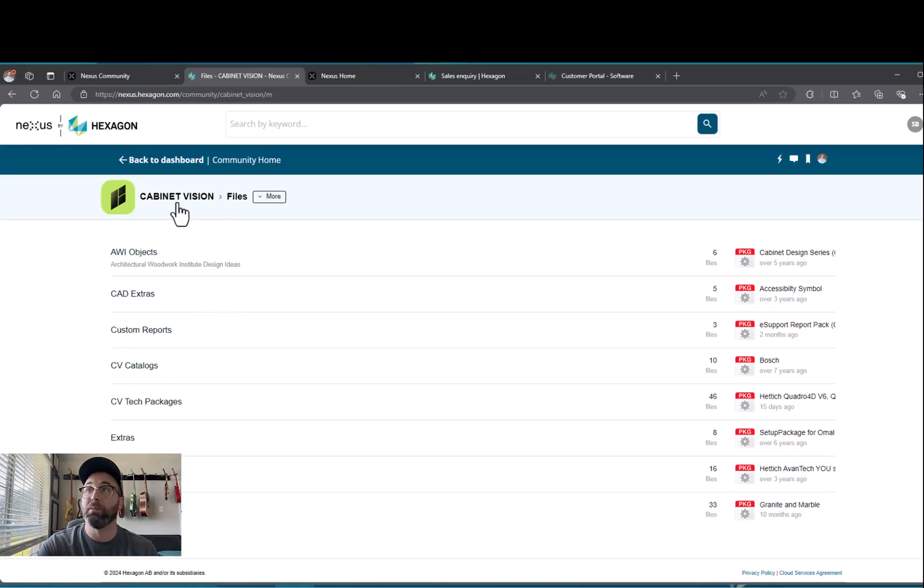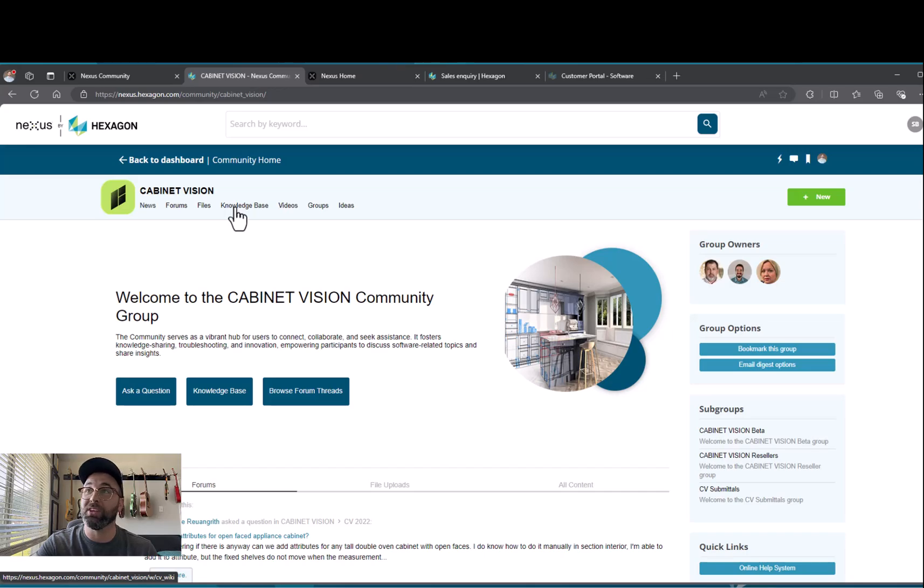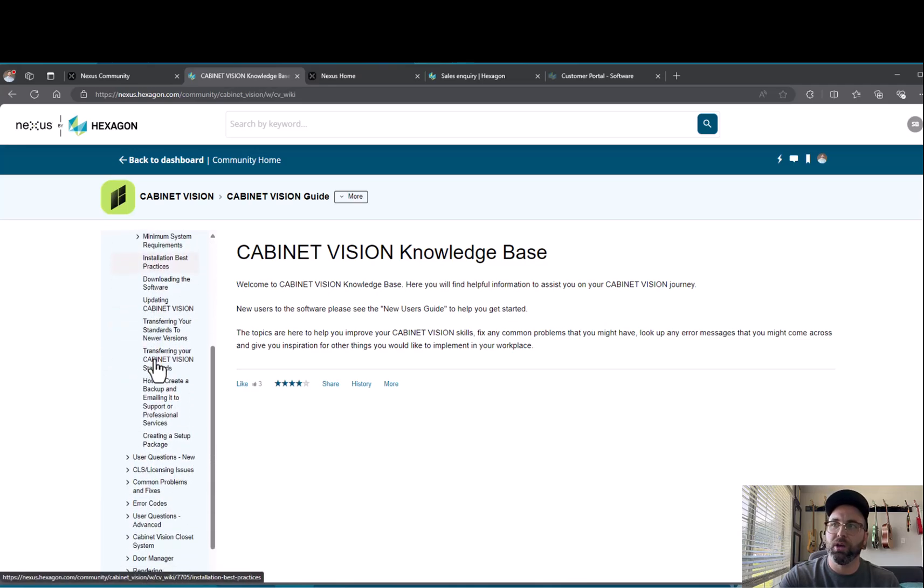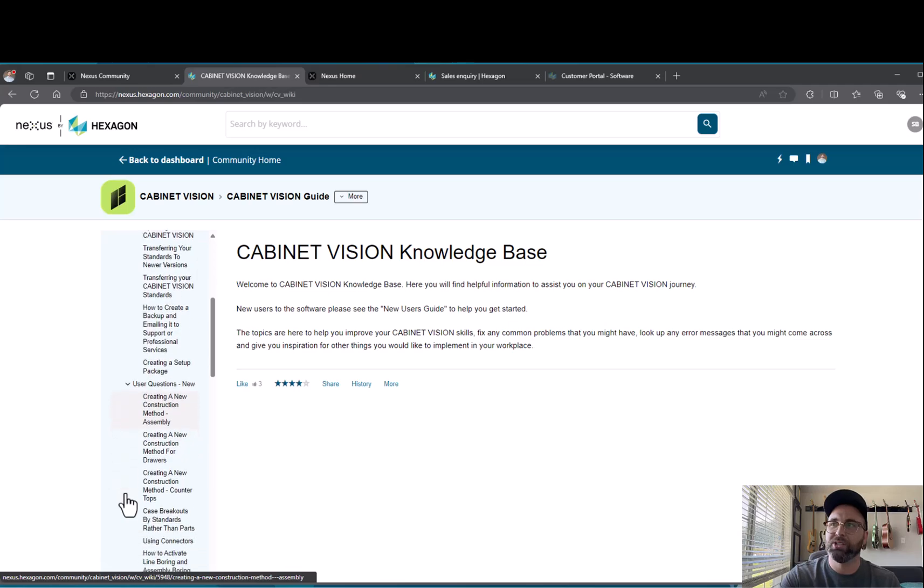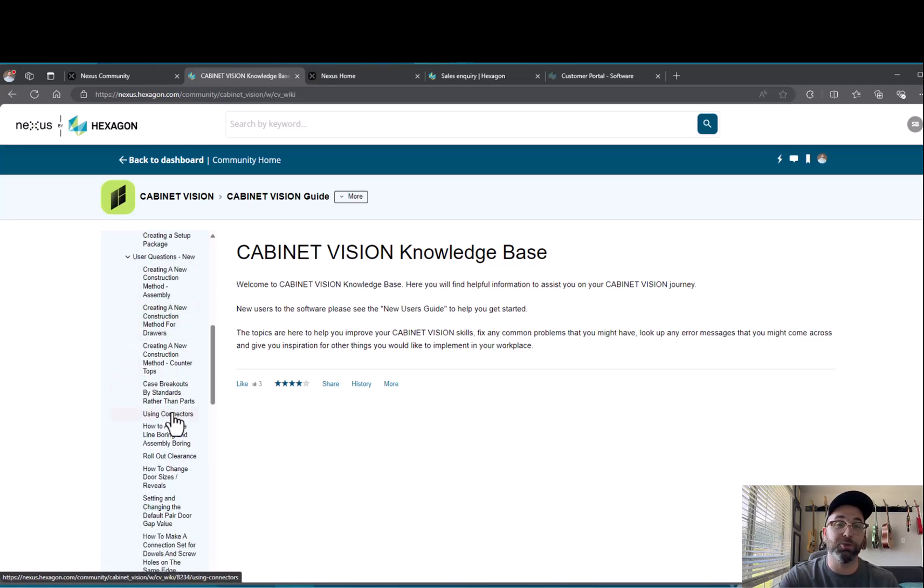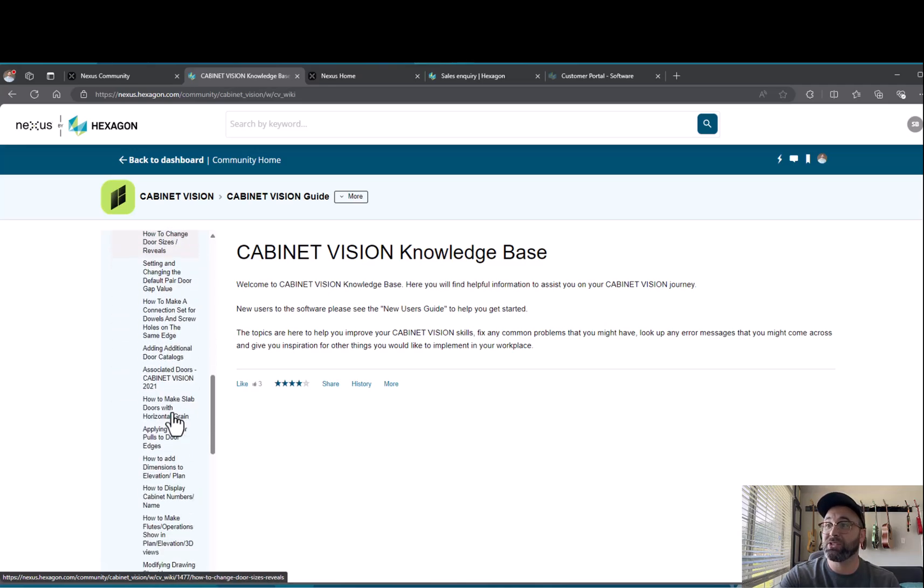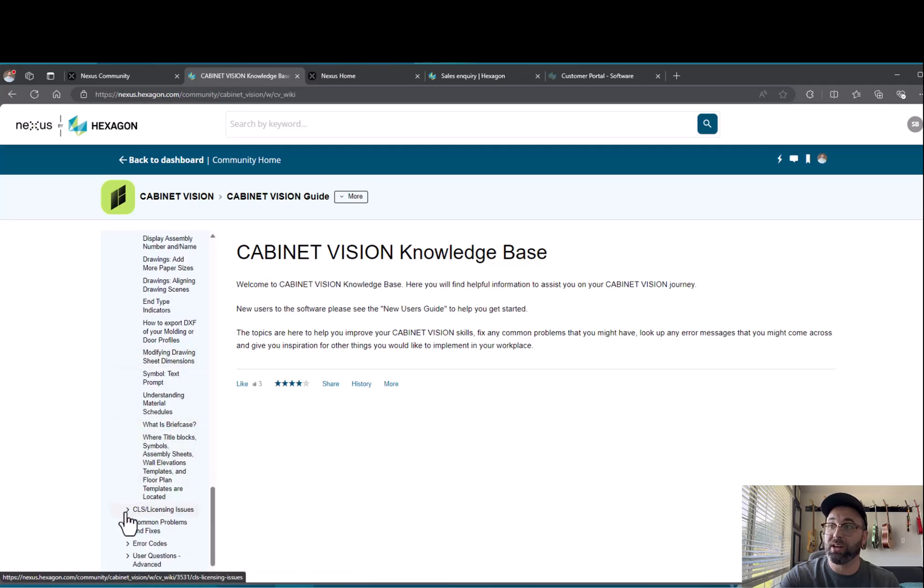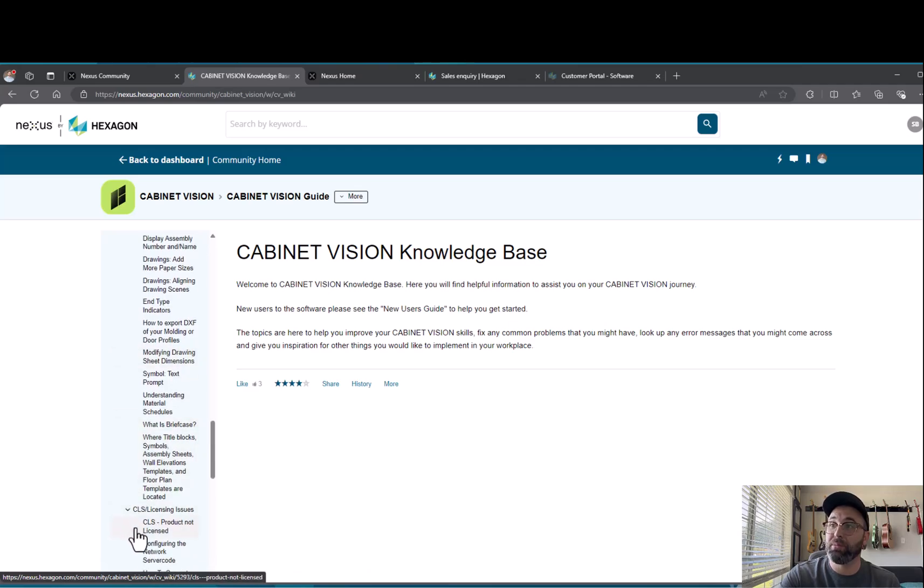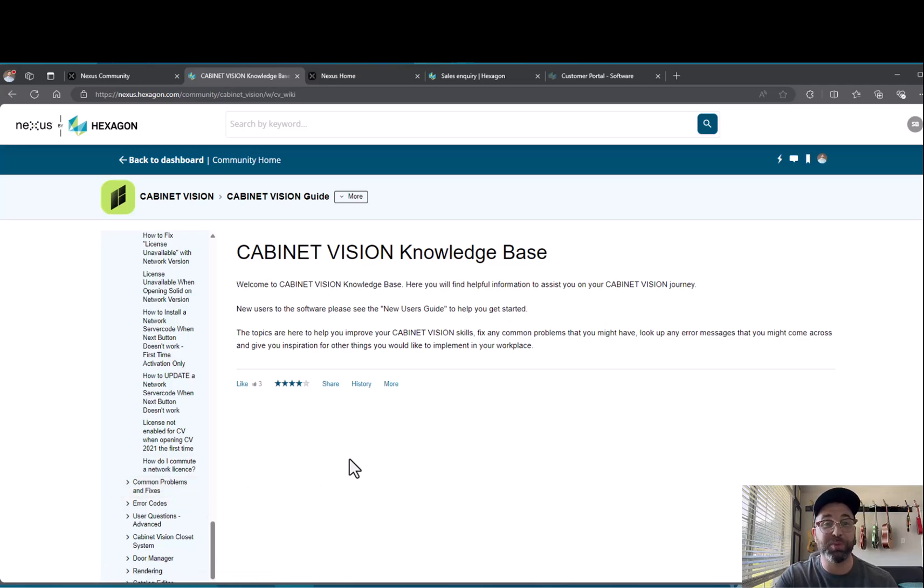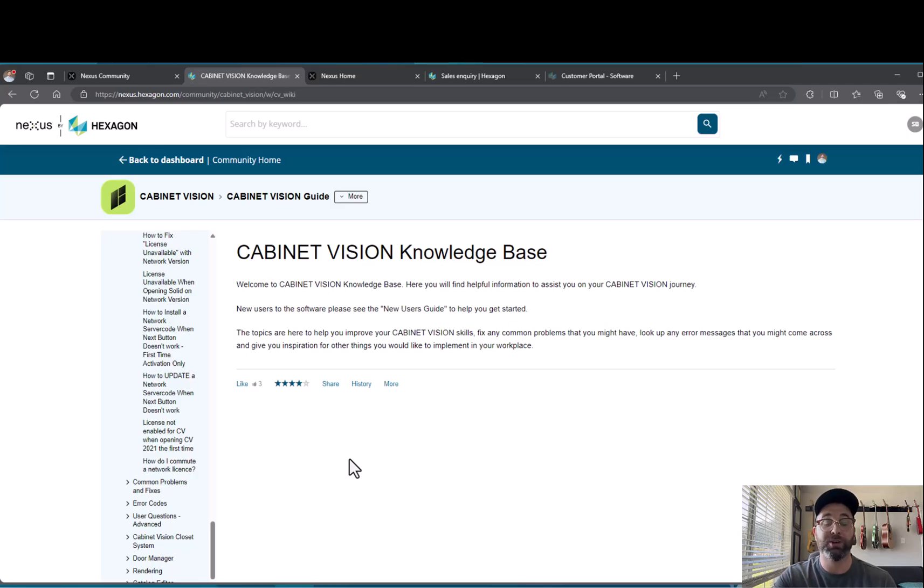Since I'm also looking for additional things for new users, one of the most important things is the Knowledge Base. Here in the new users guide you can find all kinds of tips and tricks for people who are just starting out, like how to create new construction methods, how to use the bidding center. They've also got common problems and fixes for those problems. All of this is designed so you can speed up this process and not rely on tech support for every answer. But of course if you come across questions you don't know, you can reach out to tech support or your sales rep.